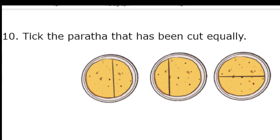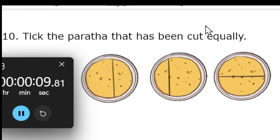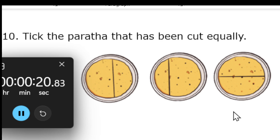Tenth question — the last one. Pick the paratha that has been cut equally. You need to select which paratha has an equal share — whether it is the first, second, or third one.